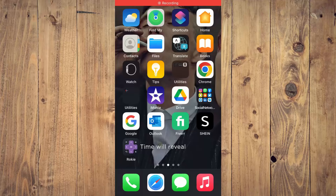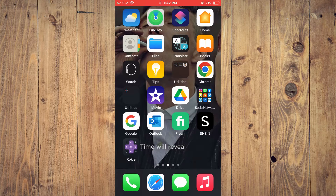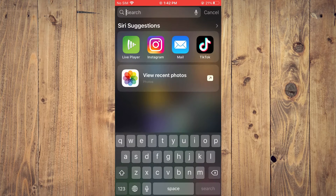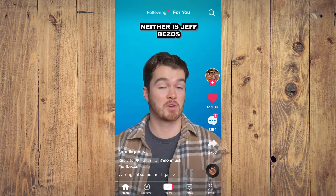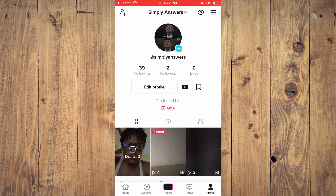Hello, welcome to Simple Answers. I'm your host Jason. In this video I'll be showing you how to change the song on a TikTok draft. First, you'll need to tap on your profile in the bottom right-hand corner.